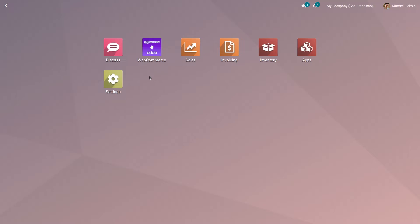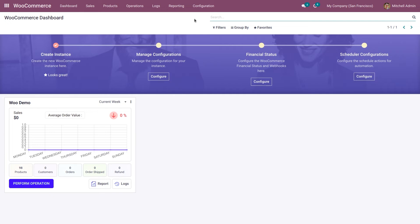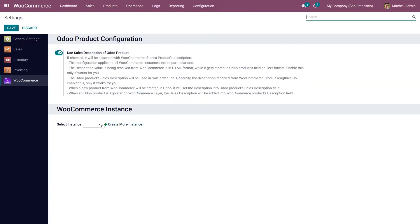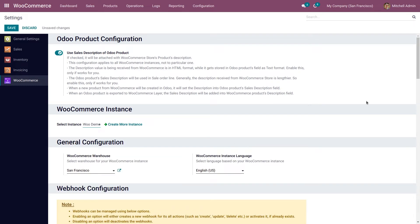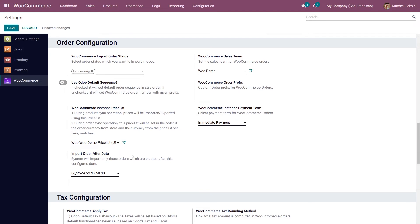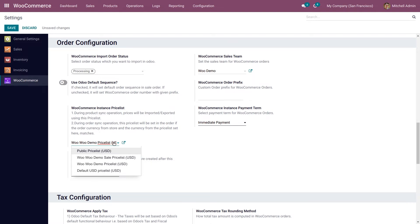Before updating the price from Odoo to WooCommerce, you need to check which Pricelist you are using in your WooCommerce application. To do that, go to your WooCommerce application, go to Configuration, then Settings. Select the instance from the drop-down menu and go to Order Configuration. Under Order Configuration, you have WooCommerce instance Pricelist. Select the respective Pricelist which you want to use to set the regular price of the product in the WooCommerce store.